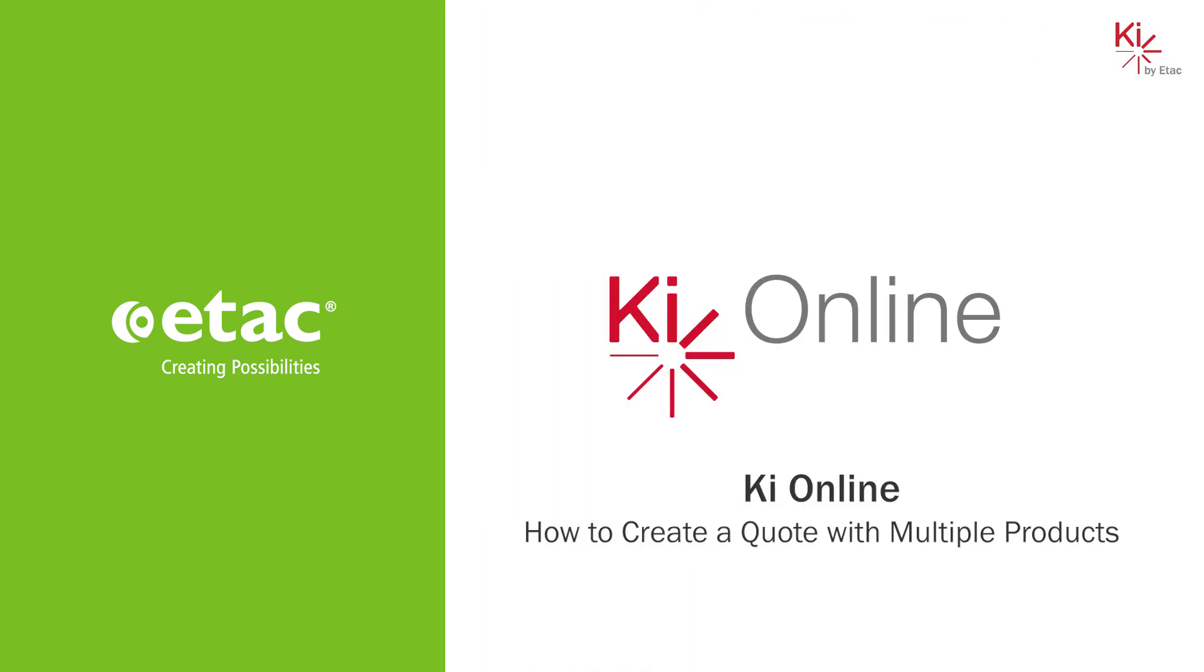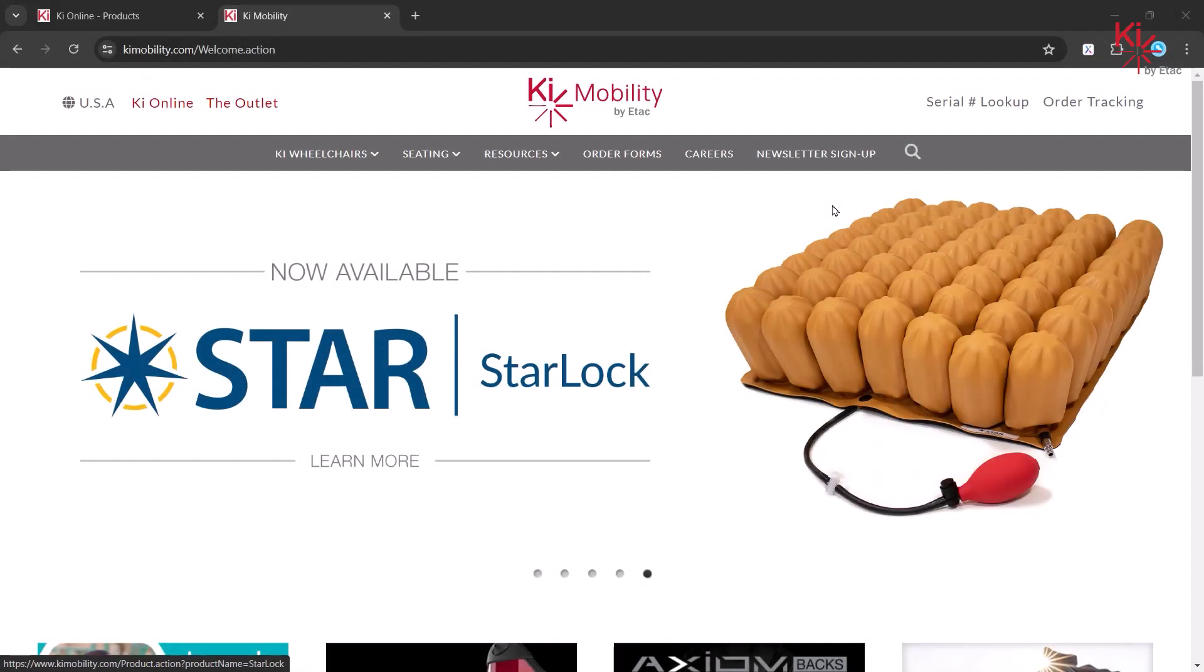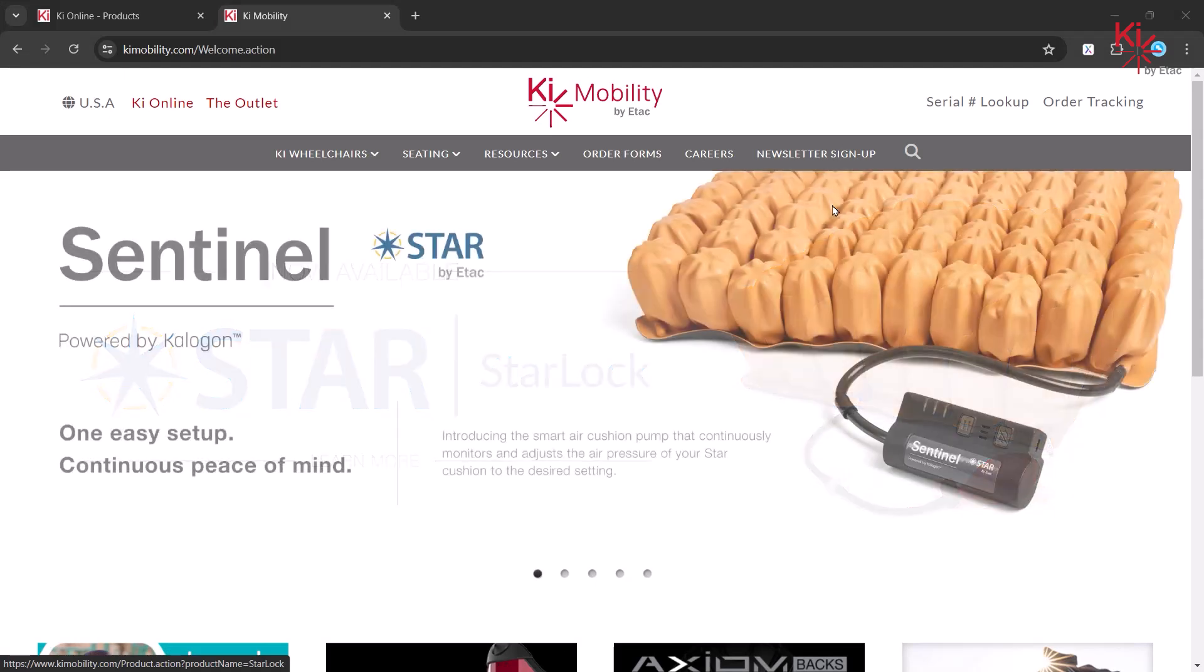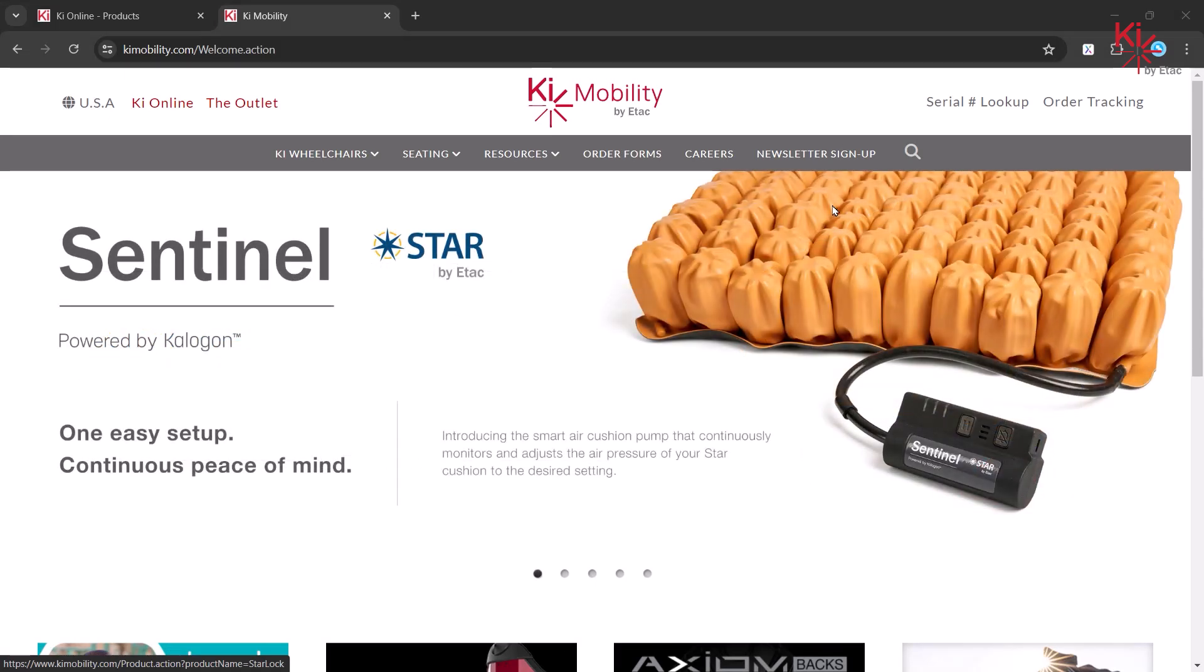In this video, you will learn how to create a quote with multiple items and how to place that quote to order.